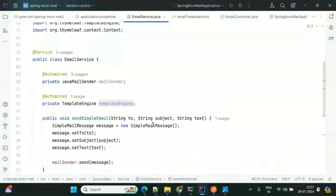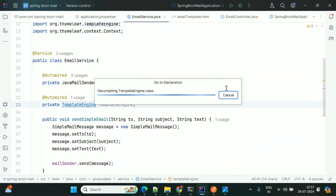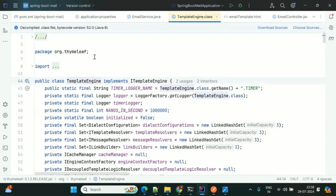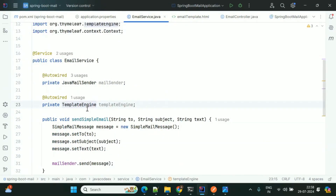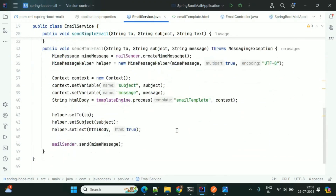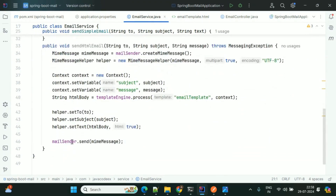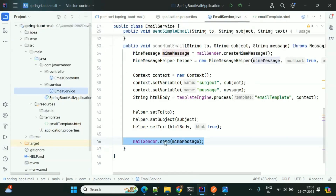The TemplateEngine is from Thymeleaf and it takes responsibility for generating the email template format. The same JavaMailSender is used to send the email. Now let's start this application.